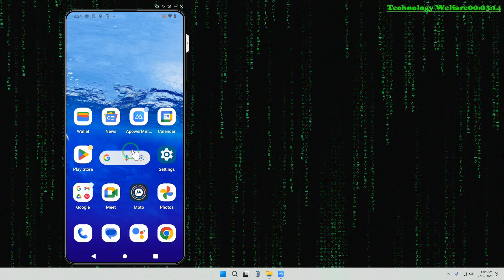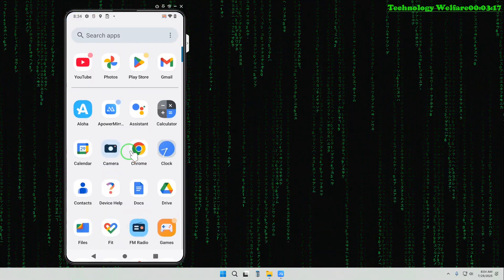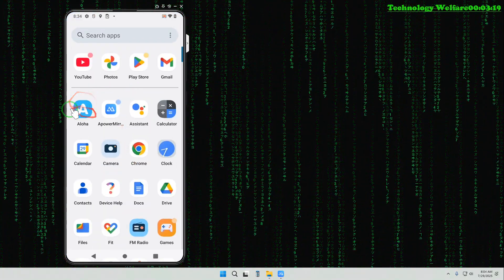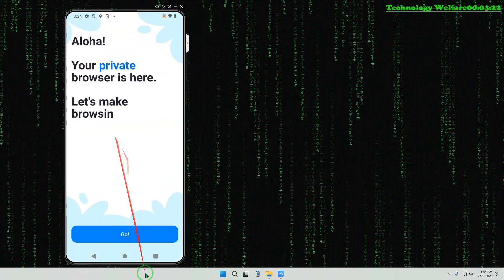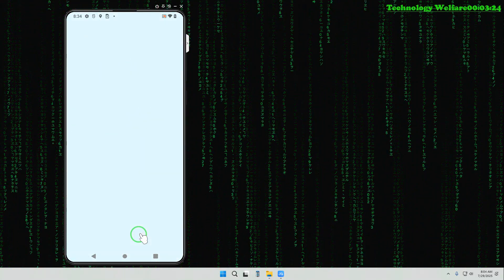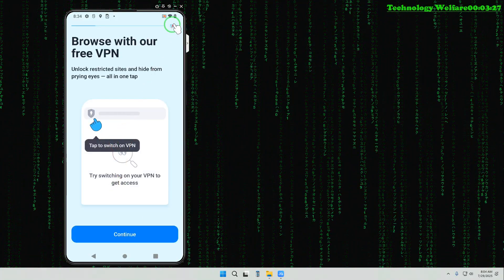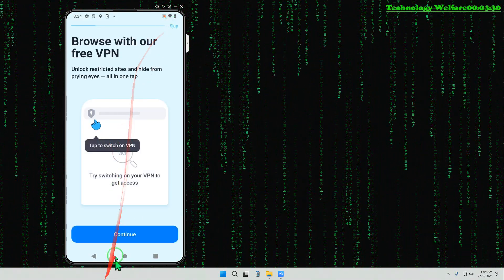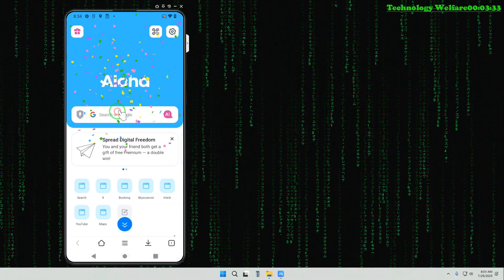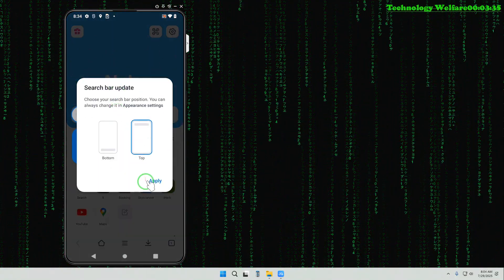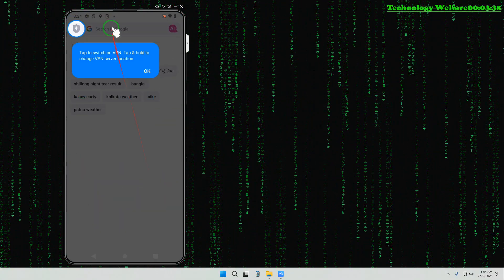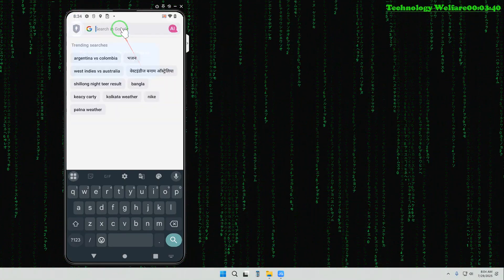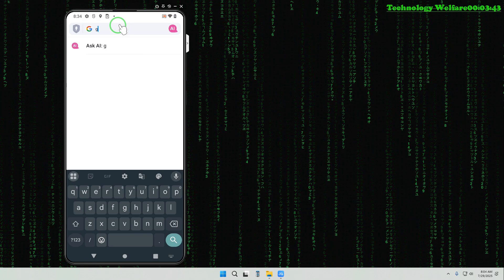Now what we will do is tap on the Aloha browser. It's now going to set up. We will skip on here. Now it's coming. We will tap here and apply it. Now we will click OK and write Google.